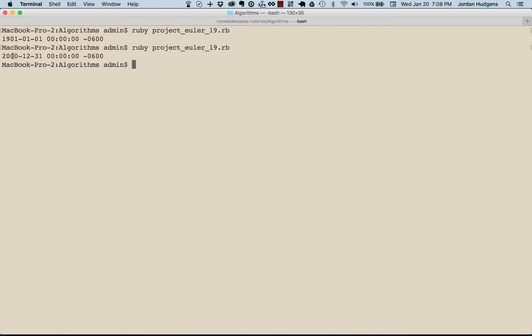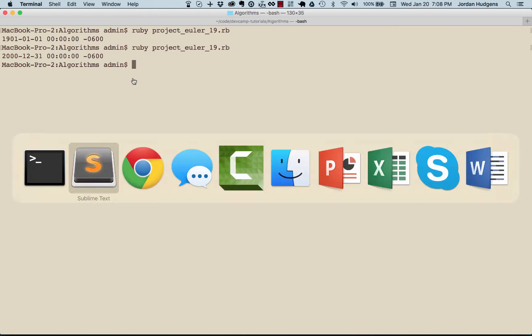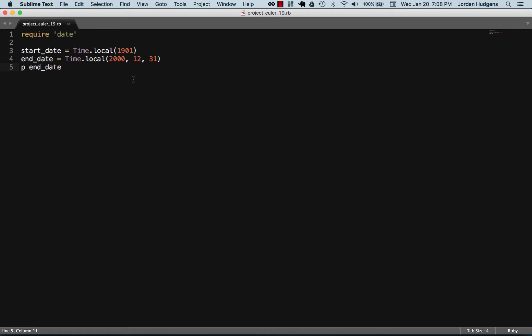Let's run this again and you can see this gives us a date object, year 2000 on December 31st. Now we're gonna set up our last variable, we need a counter variable so I'm just gonna say Sunday counter and set this equal to zero.